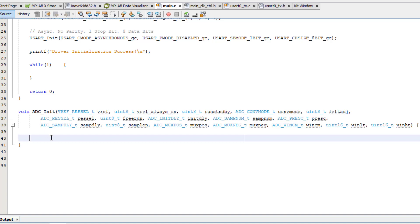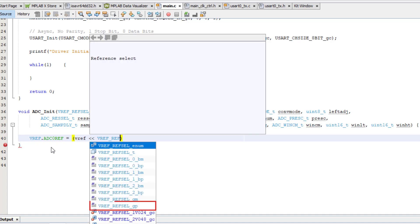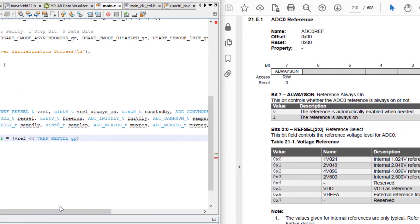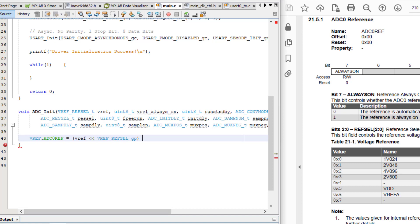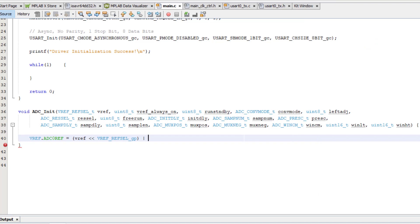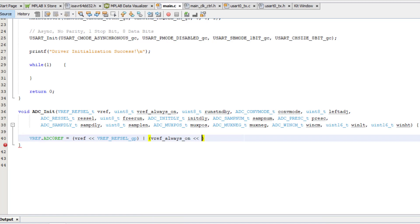I will start with the voltage reference. The register is VREF_ADC0REF, and we want to put in the vref parameter and bit shift it to the left to the beginning of the bit field. You'll notice in the datasheet that this bit field begins at bit 0, so the bit shift is redundant. However, as I mentioned earlier, it is good practice to include the bit shift for consistency, as it helps prevent careless errors. We will use the macro ending in _gp for bit shifting to the group position, so it's very clear what we're doing. Then we want to bitwise OR that with the vref_always_on parameter, which is bit shifted to the left using the VREF_ALWAYSON bit position macro. We can control-click on each of those to verify it goes to the correct bit position as shown in the datasheet.